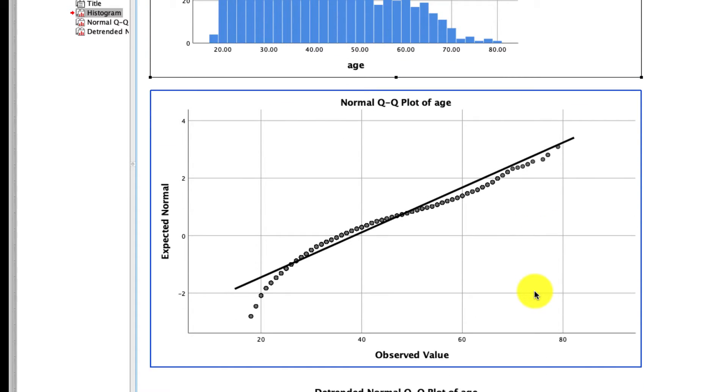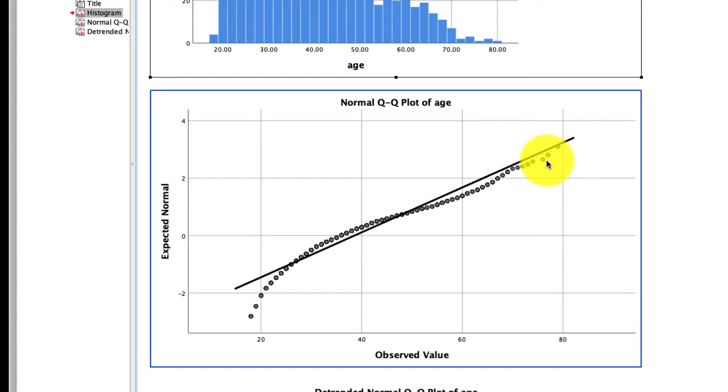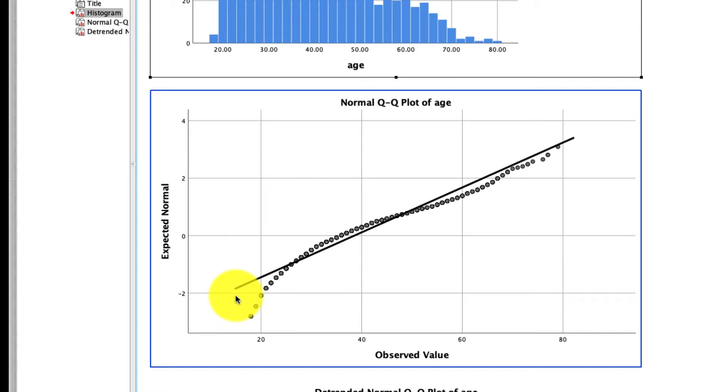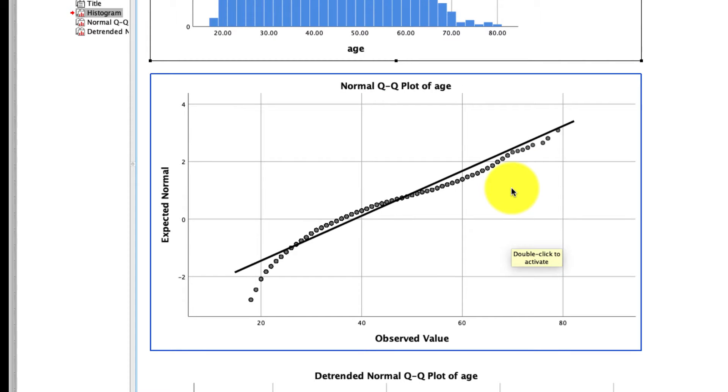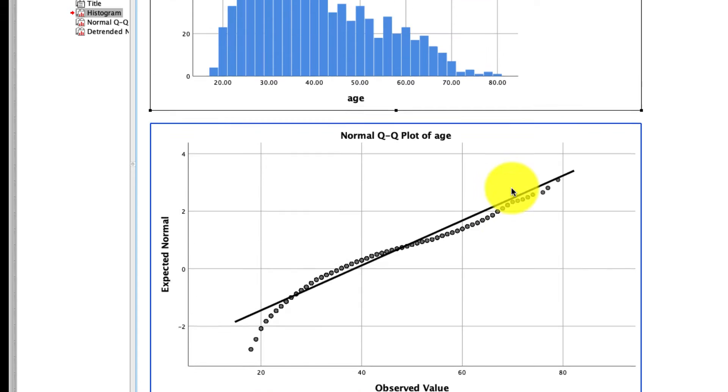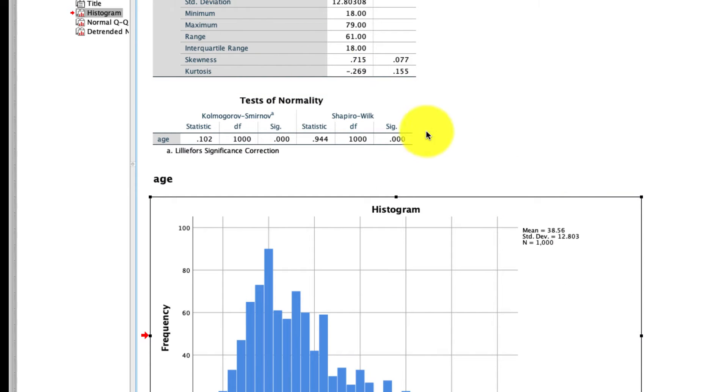The QQ plot, which is our quantile-quantile plot, tests the assumption that these data are distributed normally. And the way we read this is we look at these dots and we compare them to this line. If the dots more or less perfectly line up against that line, we can say that the data are normally distributed. If they deviate in some significant way, as they do here, we cannot say that anymore. In fact, we can say that this is not a normally distributed variable. I personally find the subjectivity of this rather difficult, and so if you're trying to compare your data to a normal distribution, I actually strongly favor using the Shapiro-Wilk test.